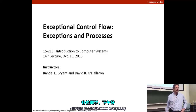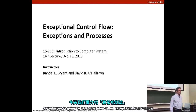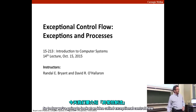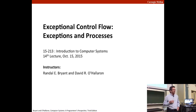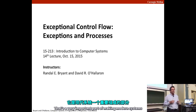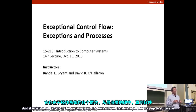All right, good afternoon everybody. Welcome, good to see you. So today we're going to look at an idea called exceptional control flow, which is a very important part of making modern systems. It exists at all levels of the system, from the lowest level hardware all the way up to software.